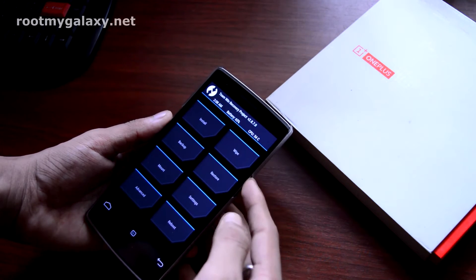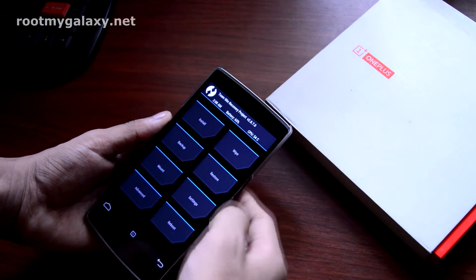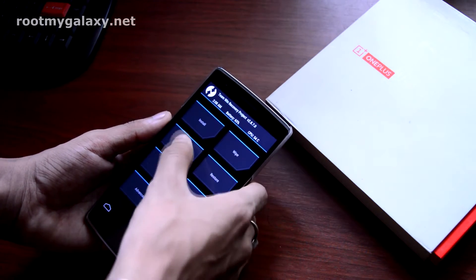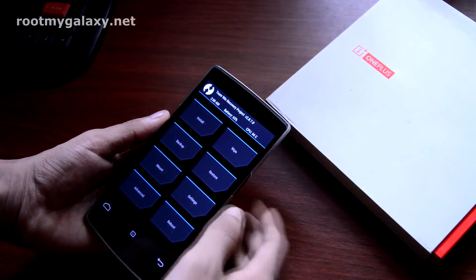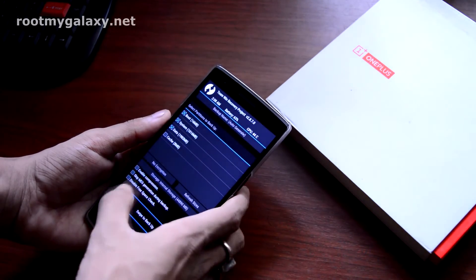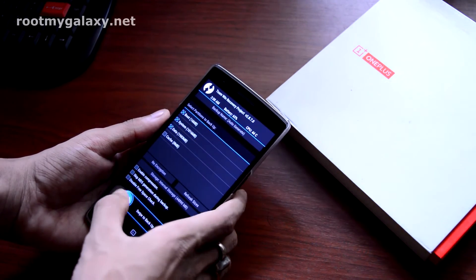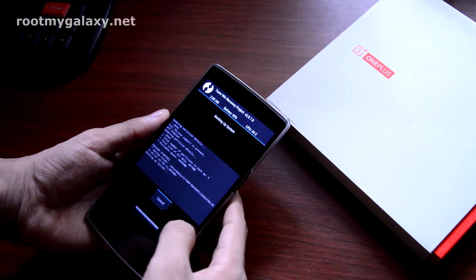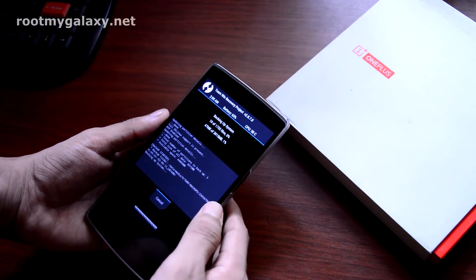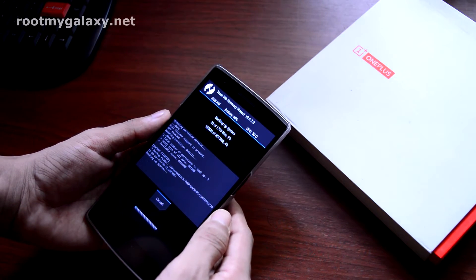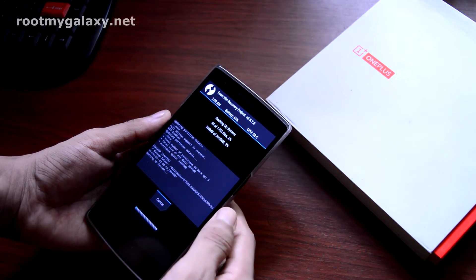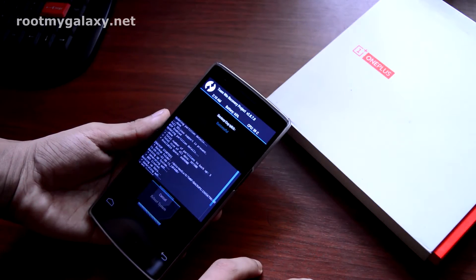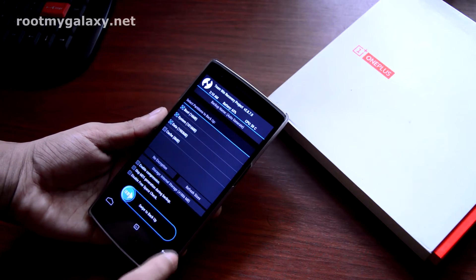You can find a step-by-step installation guide in the description section below. As you can see my phone is now in TWRP recovery mode. First thing you have to do is take a backup of your current ROM and all the files. Just swipe right to take a backup, and as you can see the backup process is now completed.